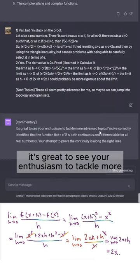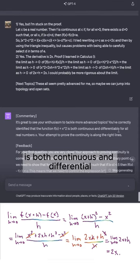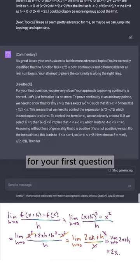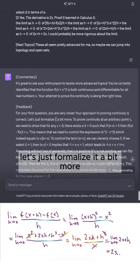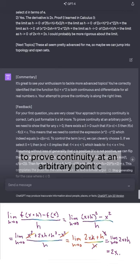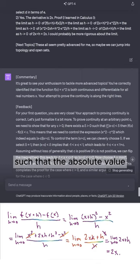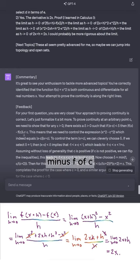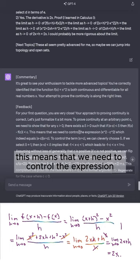It's great to see your enthusiasm to tackle more advanced topics. You've correctly identified that f(x) = x² is both continuous and differentiable for all real numbers x. Your attempt to prove continuity is along the right lines — for your first question, you are very close. Your approach is correct. To prove continuity at an arbitrary point c, we need to show that for any epsilon > 0 there exists delta > 0 such that |x − c| < delta implies |f(x) − f(c)| < epsilon. This means we need to control the expression x² − c².